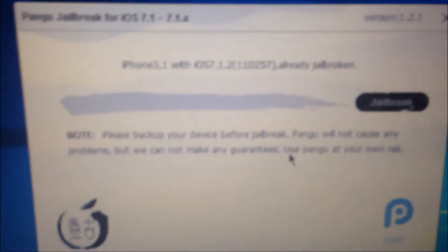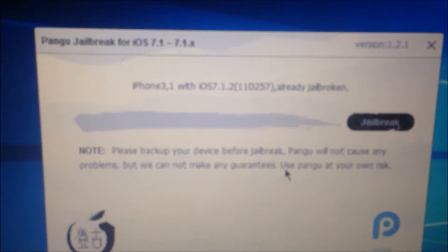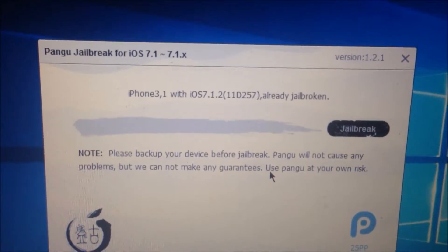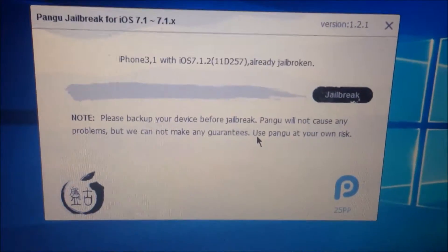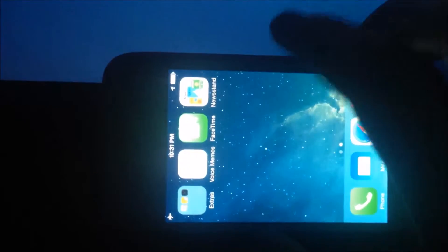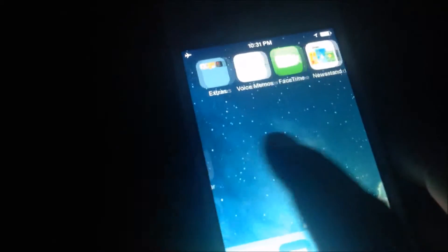I am using Pangu jailbreak for iOS 7.1.2 on my iPhone 4 device, and the most common issue is that the phone is already jailbroken but as you can see, there is no Cydia inside.